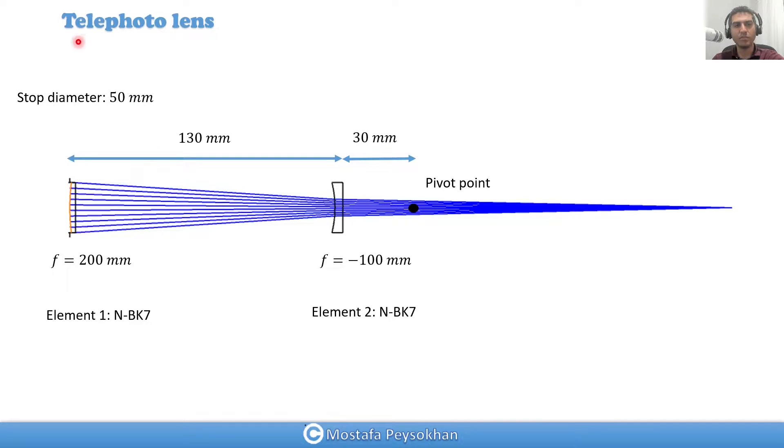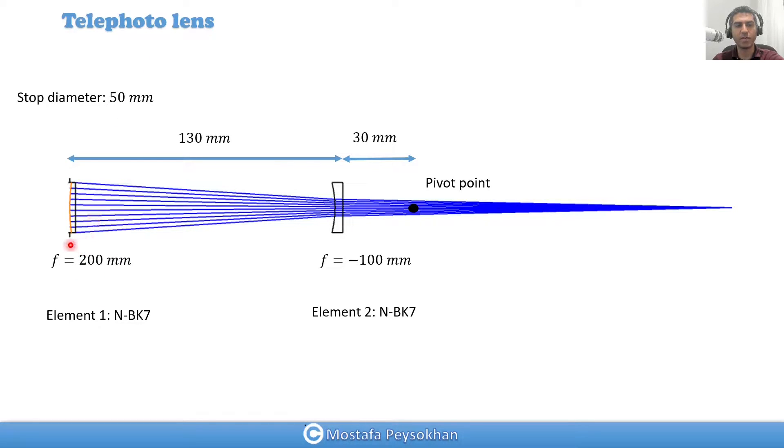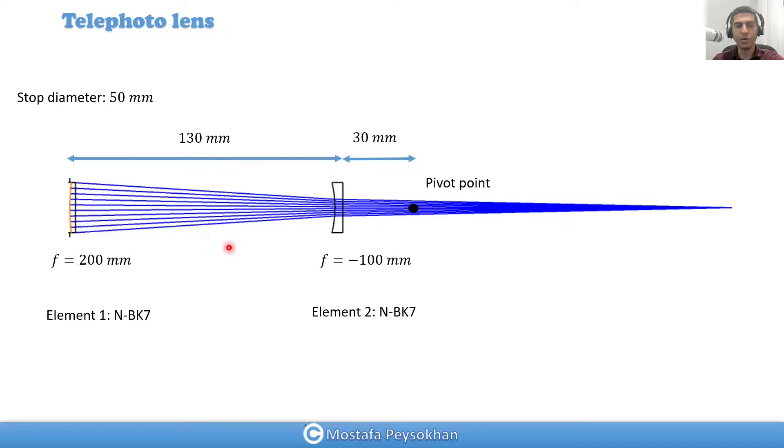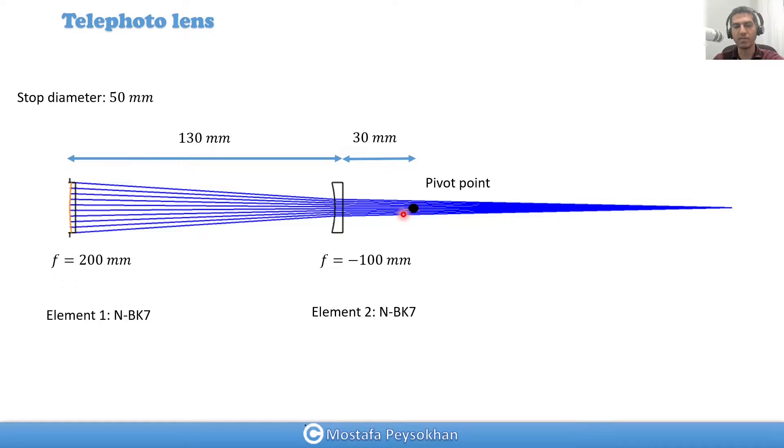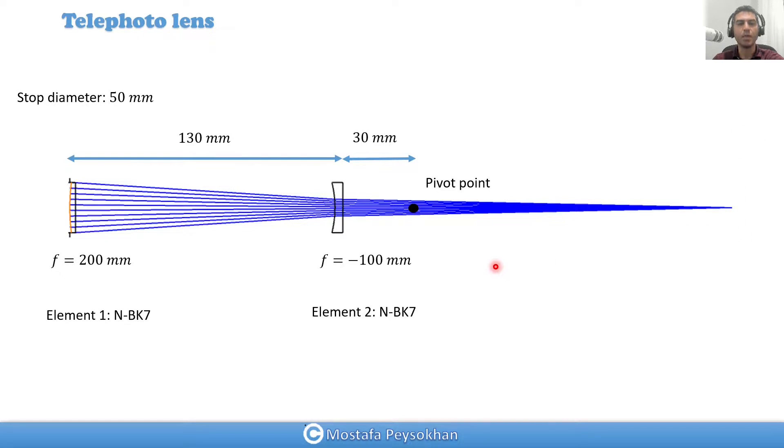We have a simple telephoto lens with a 50 millimeter stop diameter. The focal length of the first element is 200 millimeter, and the second one is negative 100. We're going to rotate these two lens elements around a pivot point while the optical system, CCD, or image plane remains stationary.